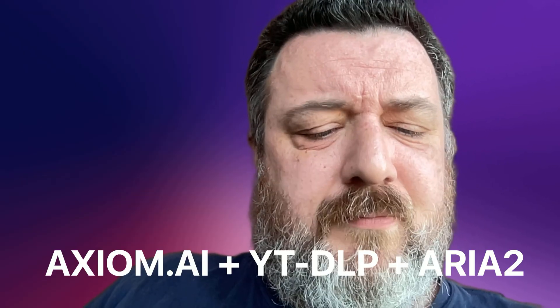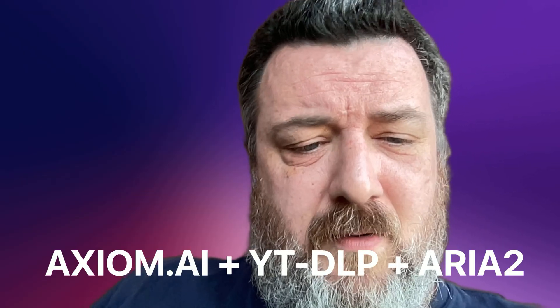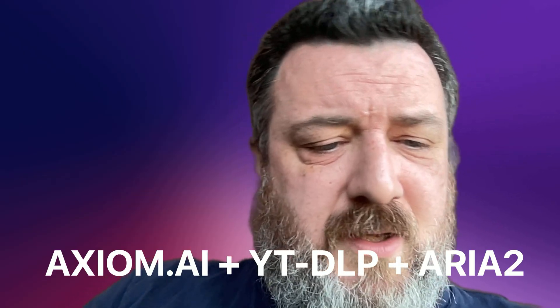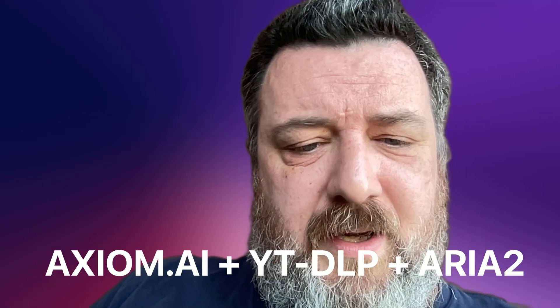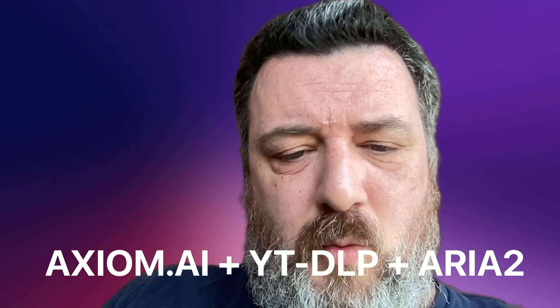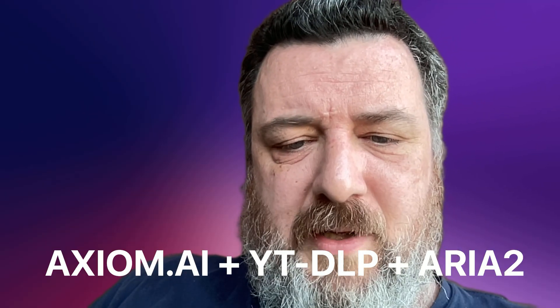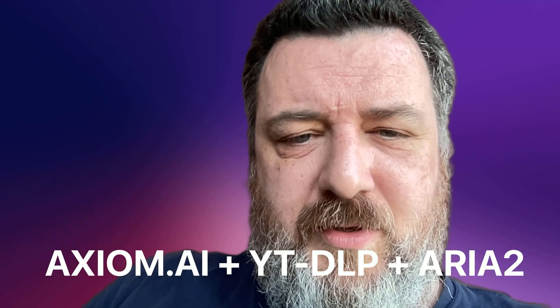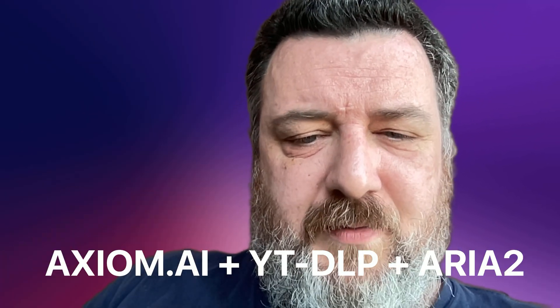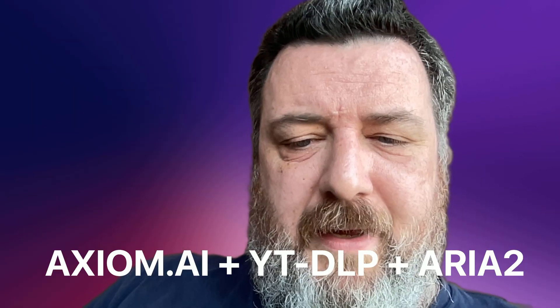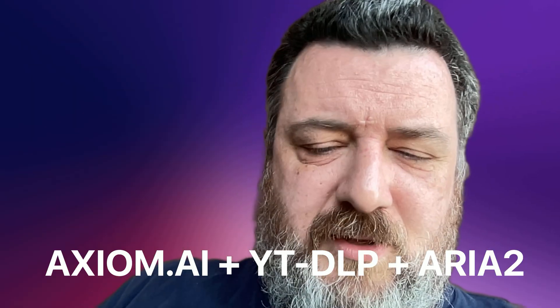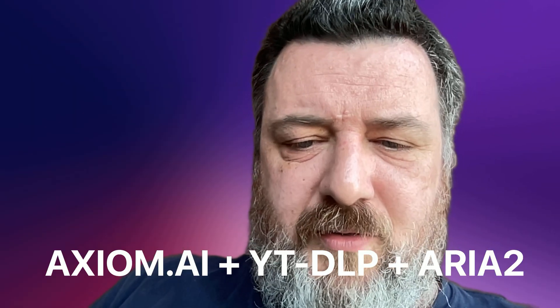What's up, I decided to make a video about how I grabbed all my content from TikTok because I thought it was going to go down. These are the programs I used: axiom.ai, plus yt-dlp, which is an open source piece of software, and also an external downloader called aria2.